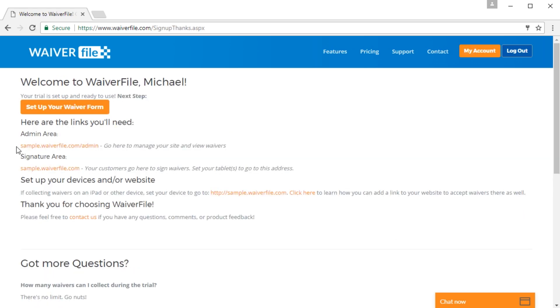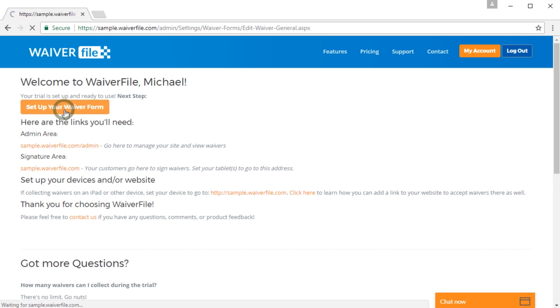You'll be presented with the links to your WaiverFile site. You have the admin link here and the signature area here. But first, we'll just click the setup button to get started.